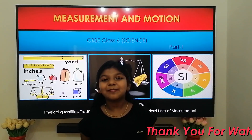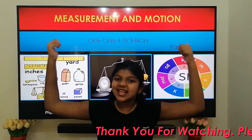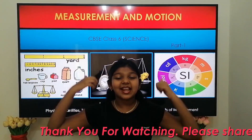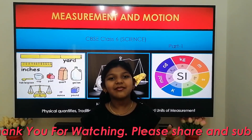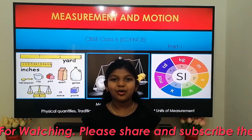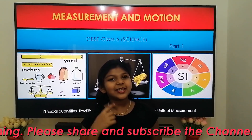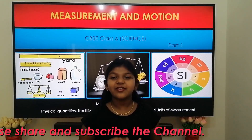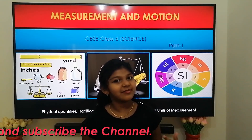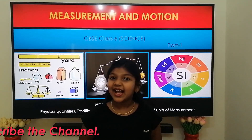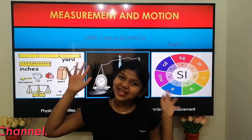Thank you for watching my video. Please like, share and subscribe to my channel. Also leave your comments below. I will meet you in the next video with the continuation of measurement and motion. Until then, bye bye from Sasha!